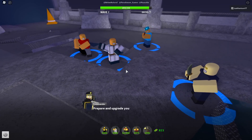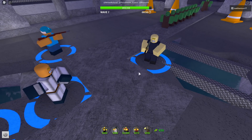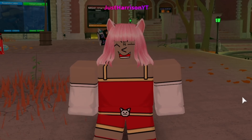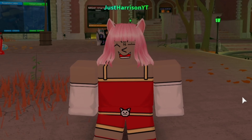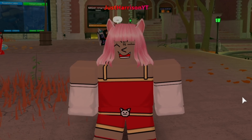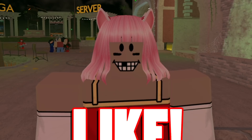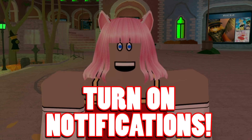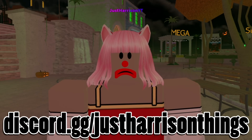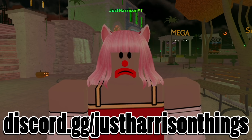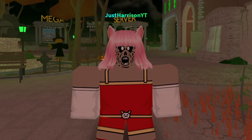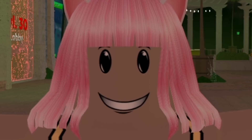All right guys, that's going to do it for my video. I hope you learned something new. If you enjoyed it, be sure to smash that like button with your forehead, hit that subscribe button with your big toe, and turn on notifications so you don't miss any of my amazing upcoming content. And while you're at it, go ahead and join my growing Discord community — you can do that at discord.gg/justHarrisonthings. And I will see you guys next time. Take care, be safe, and never forget what I always say. Peace.